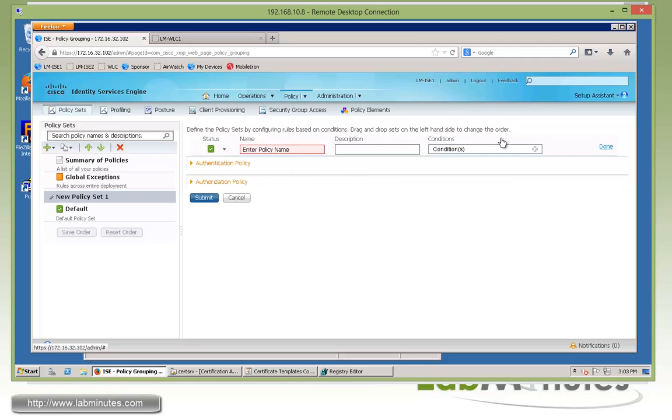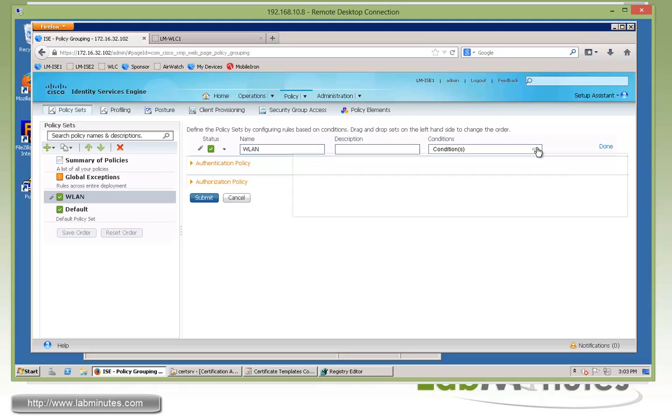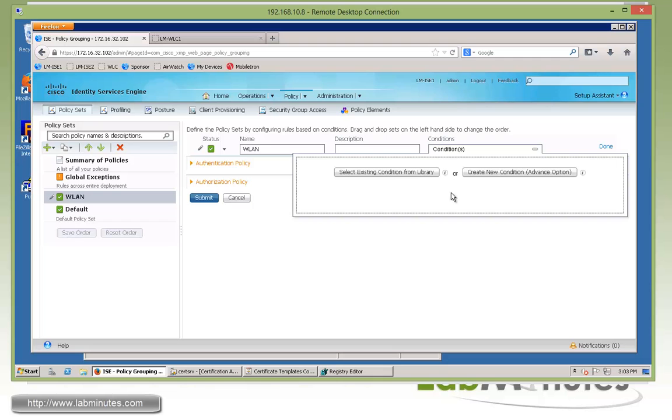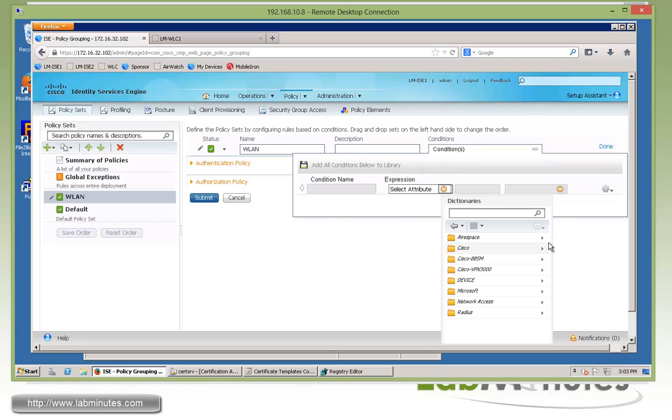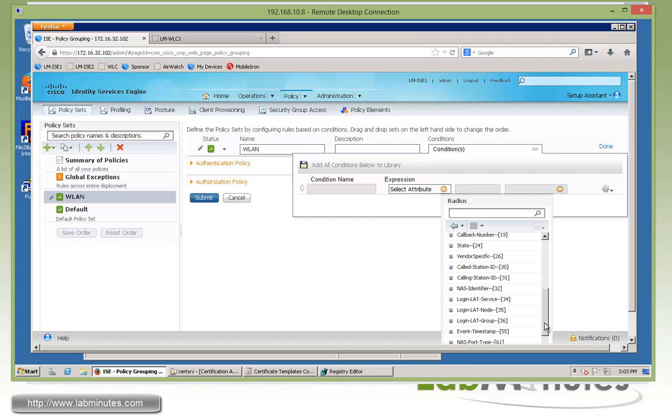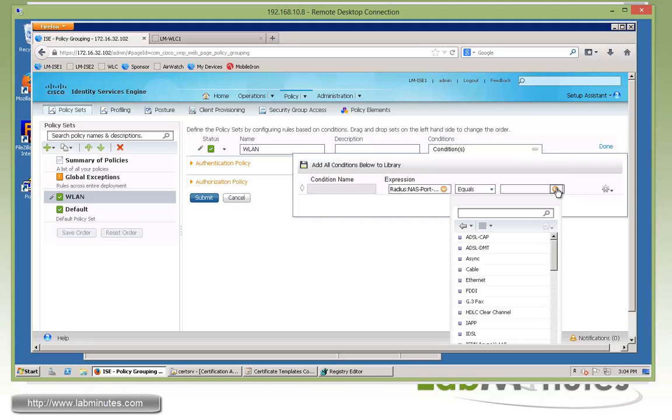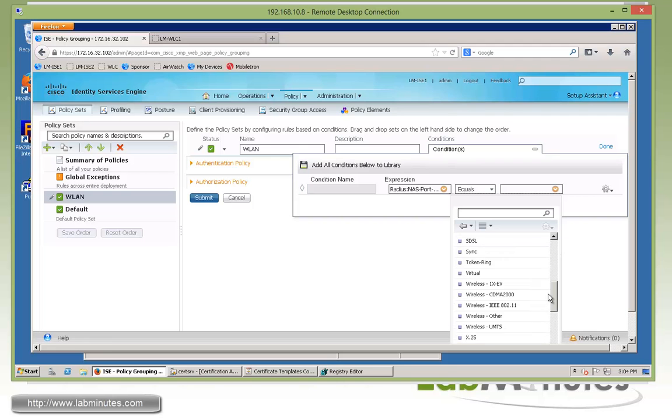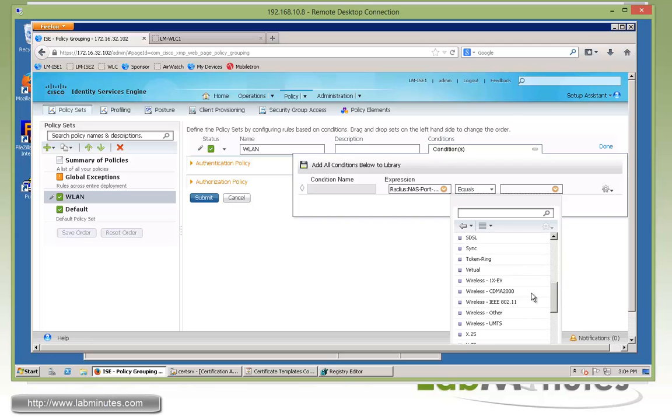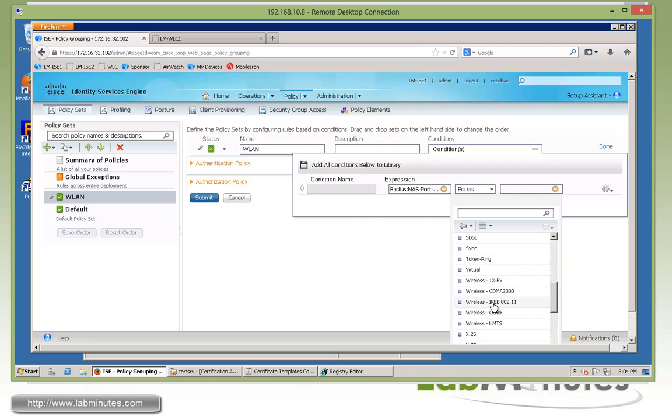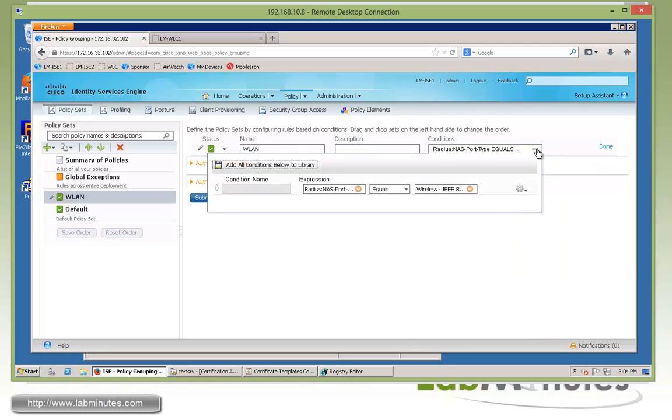On the right-hand side, we can edit the name. And for the name, we're going to call it WLAN. And for our condition, we need to match the request coming in and kind of sort out which request is considered wireless. So we're going to do that based on a RADIUS attribute called NAS port type. So here we'll choose radius, and then if you scroll down to the bottom, you'll see right here NAS port type. And for a radius to be considered wireless for the request, it's going to have a NAS port type for wireless IEEE 802.11.